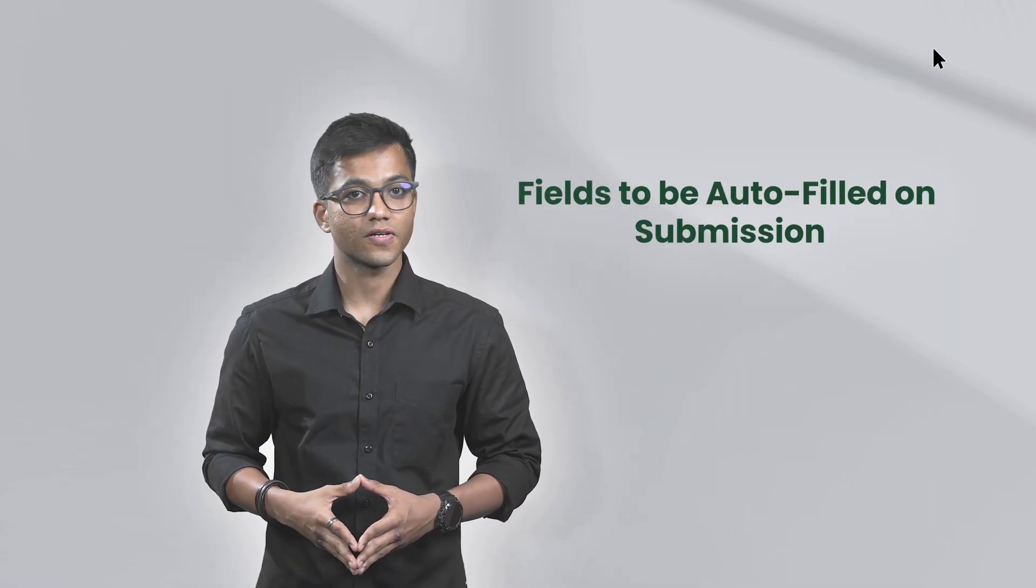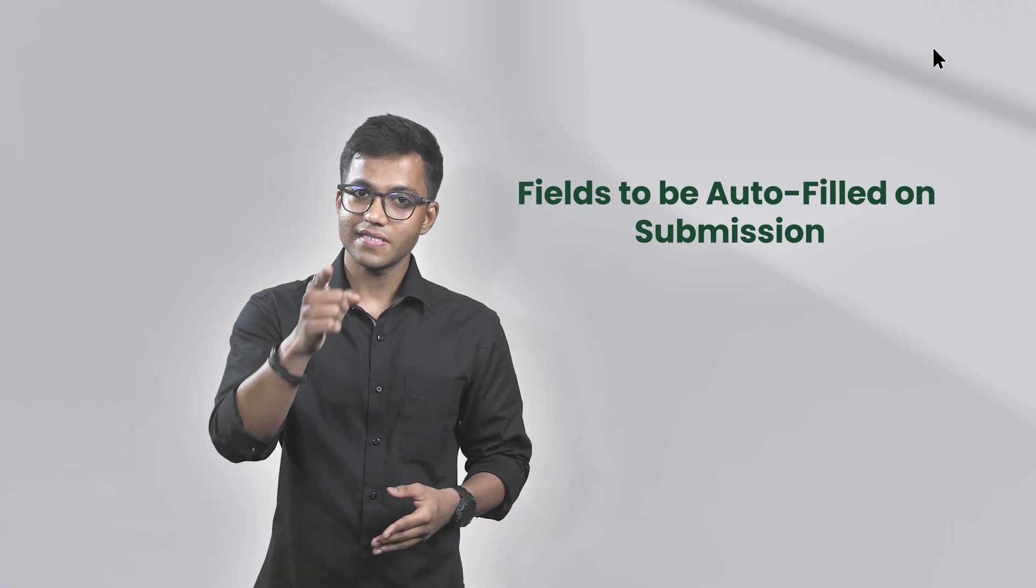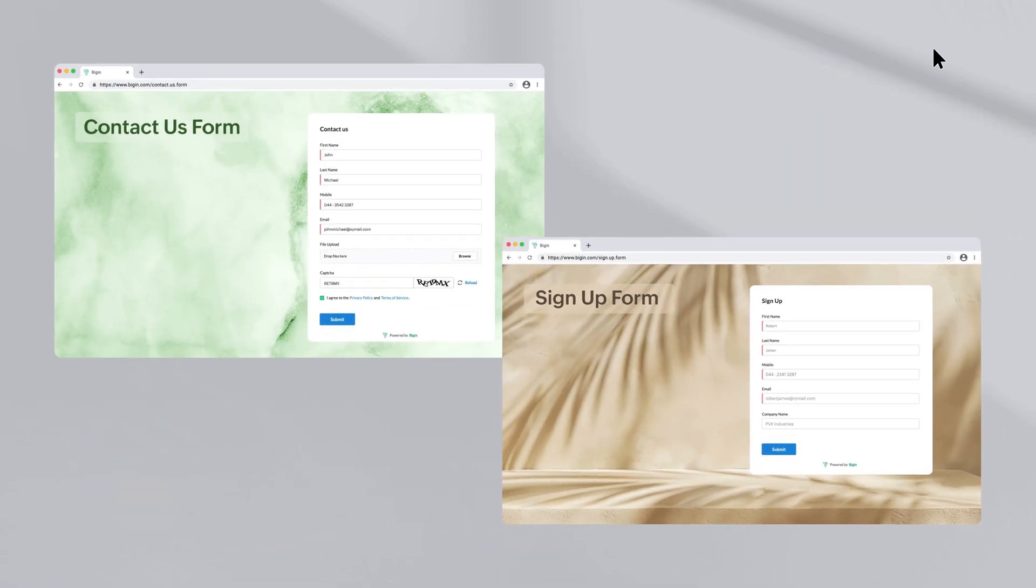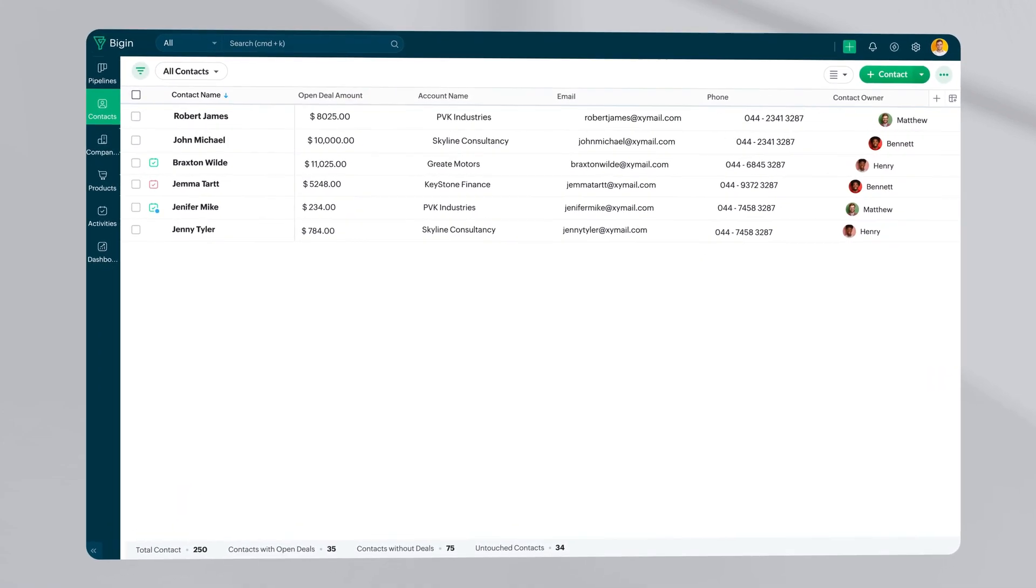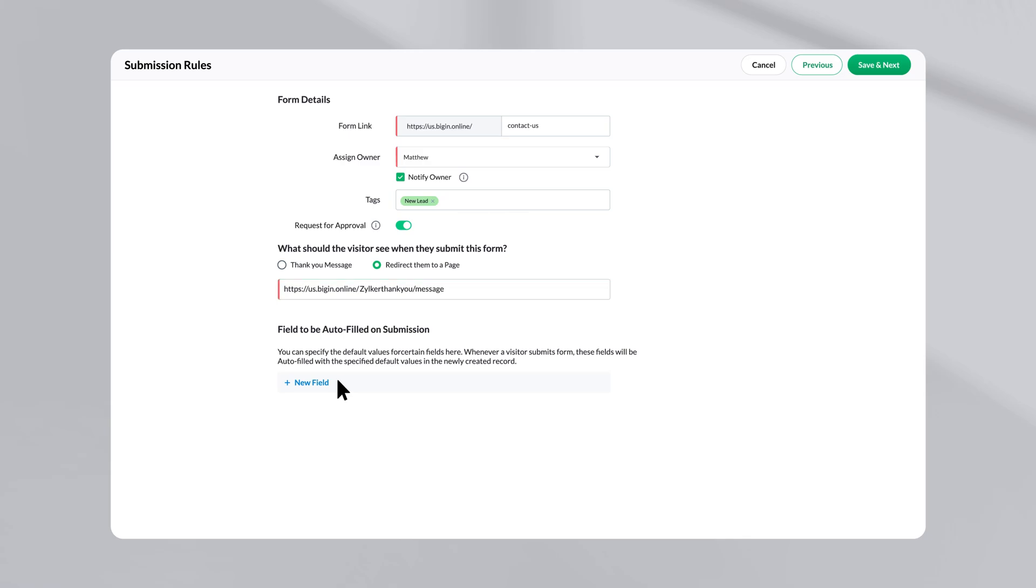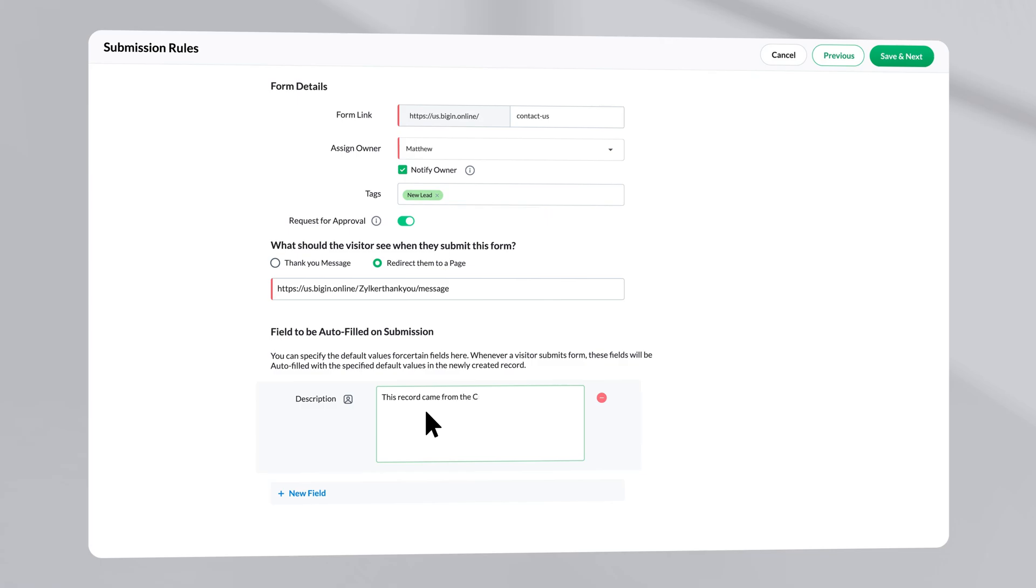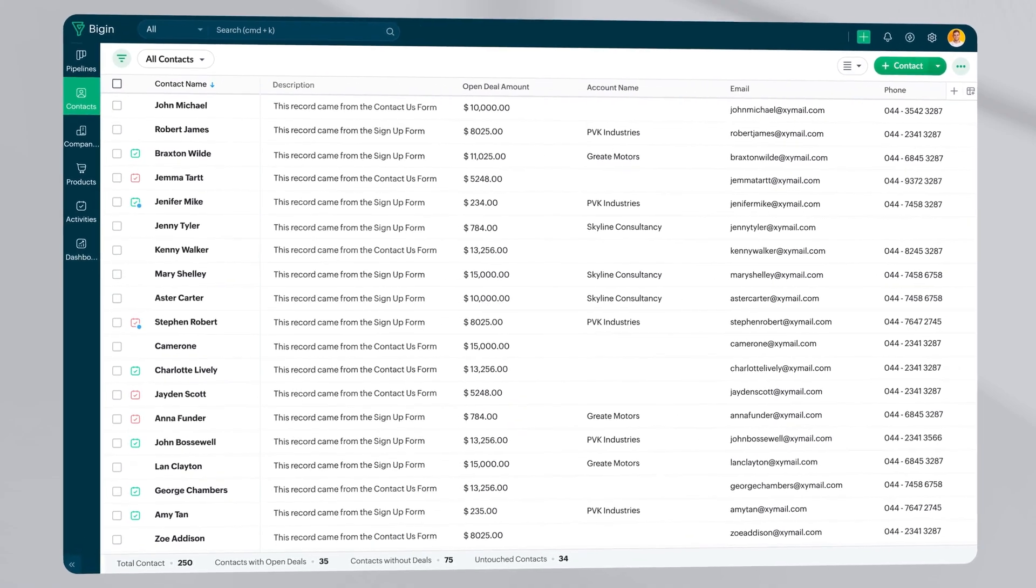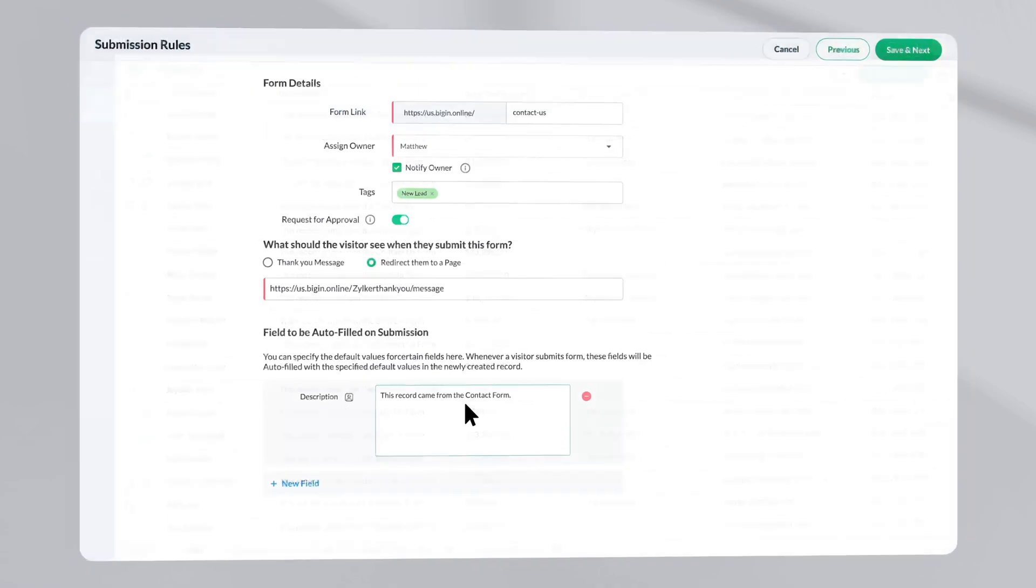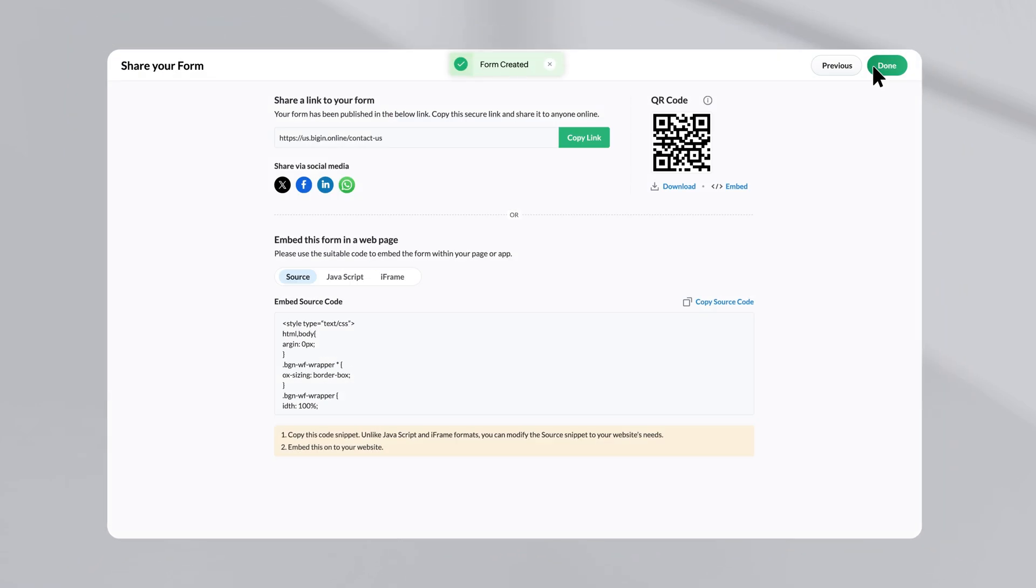Lastly, let us understand the fields to be auto-filled on submission option. In simple words, this lets you auto-populate fields with default values. Let us understand this with the help of an example. Say you have embedded two different forms, a contact us form and a sign up form on your website. Once someone fills out the form and a record gets generated, you will need to know which form this record is generated from. So, click on new field, select a field called description and type, this record came from a contact form. Now, whenever someone fills out the form and the record is created, you will be able to see this auto-filled field. In our example, you will know that the record came from the contact form.